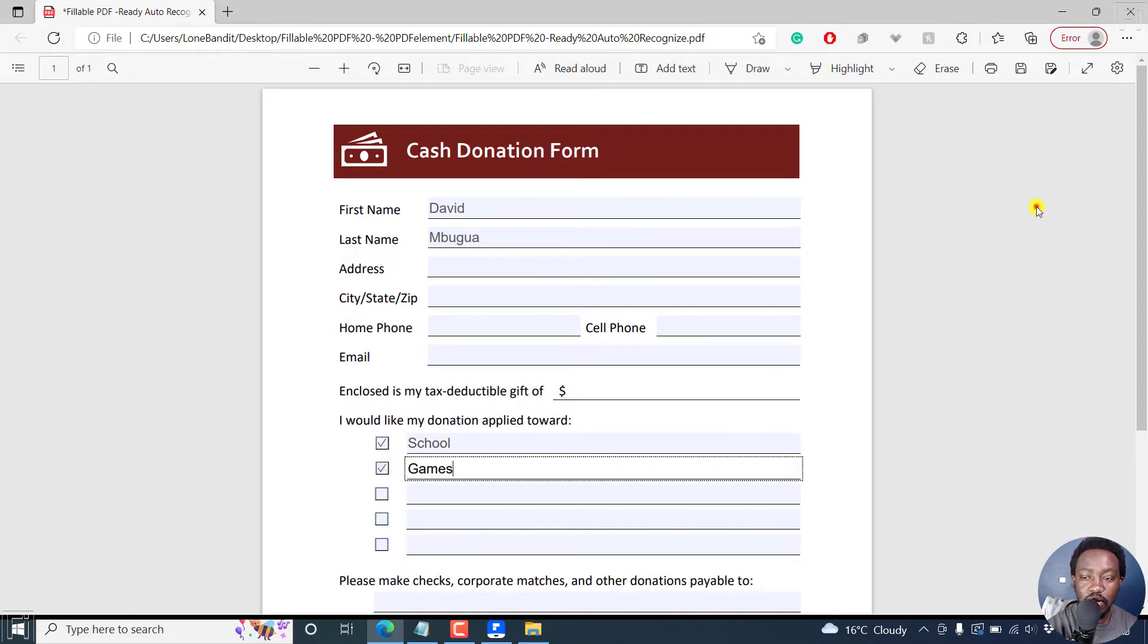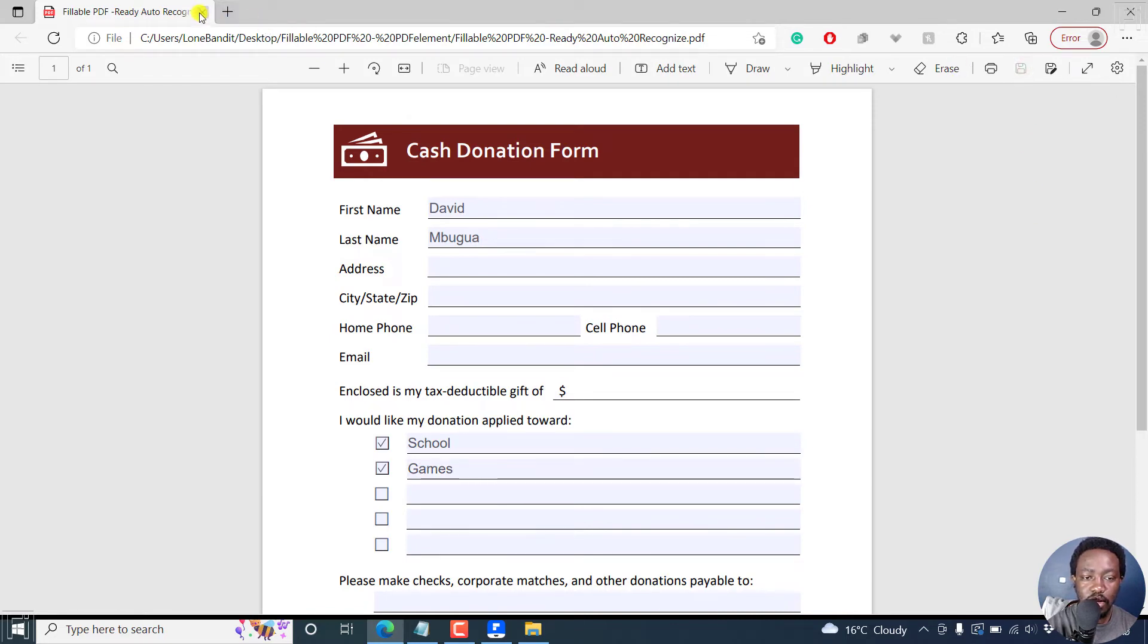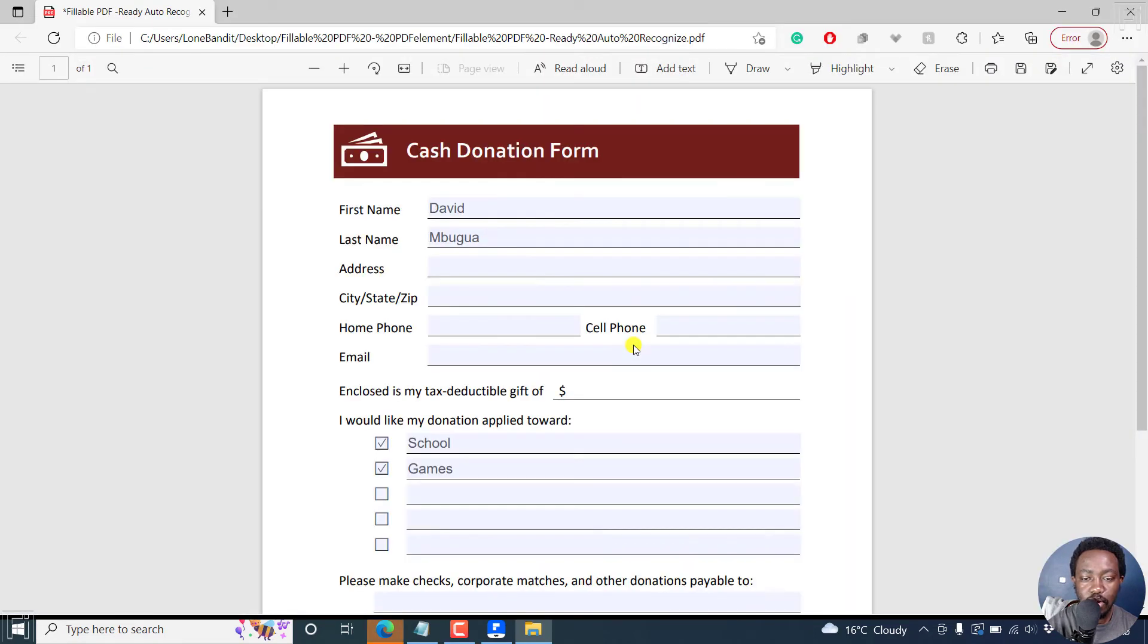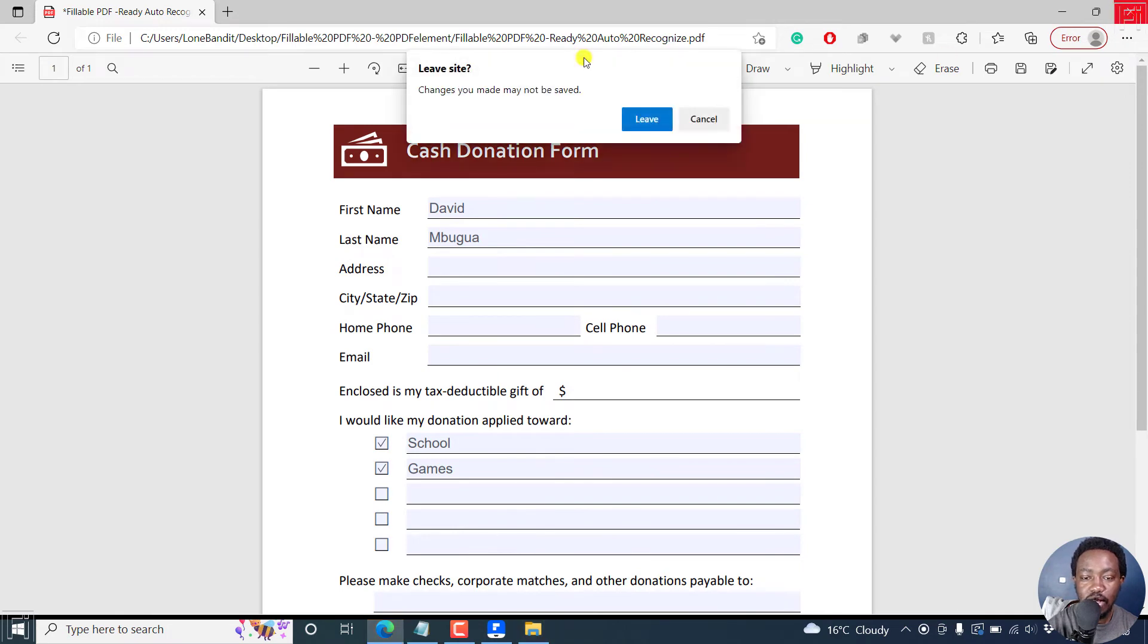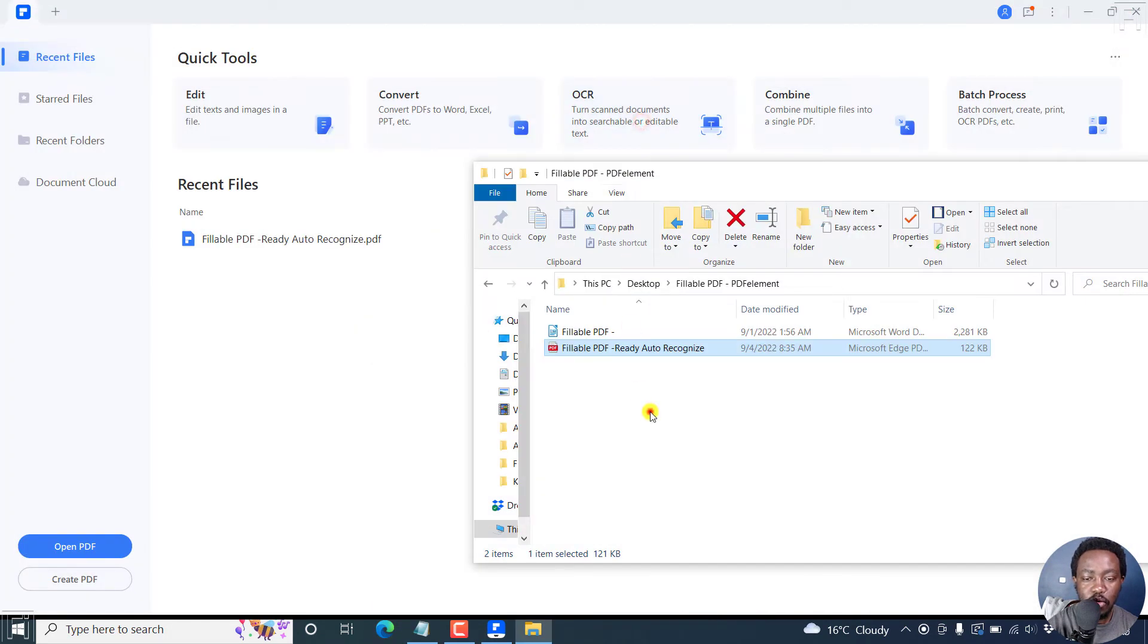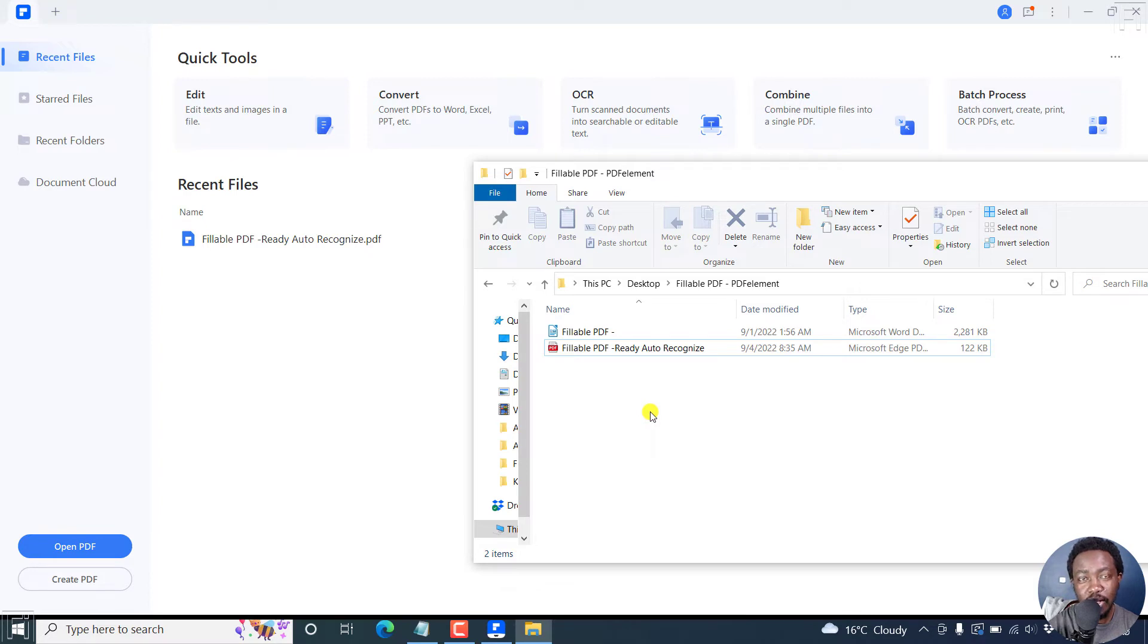And then once you're satisfied, just click on Save here. So we've saved that. Let's close it. And if you open it up again, our fields are going to be saved. Now, that is the first method for creating a fillable PDF form in Wondershare PDF element.